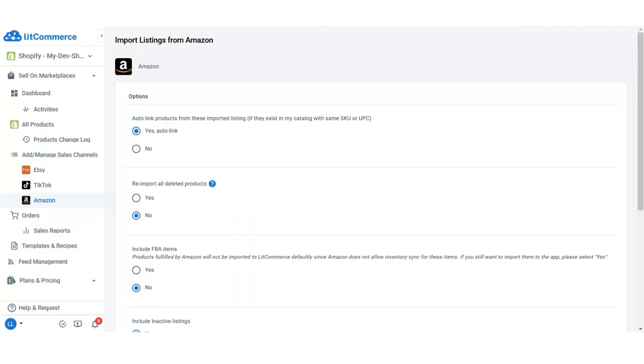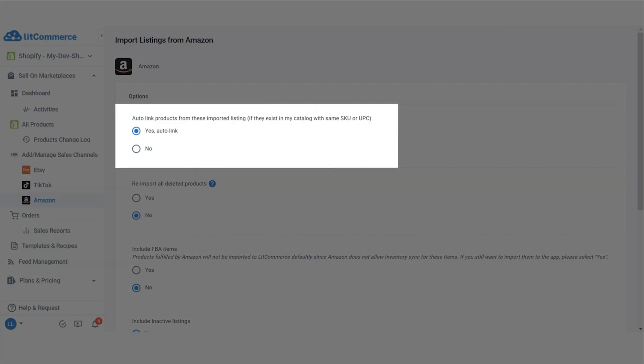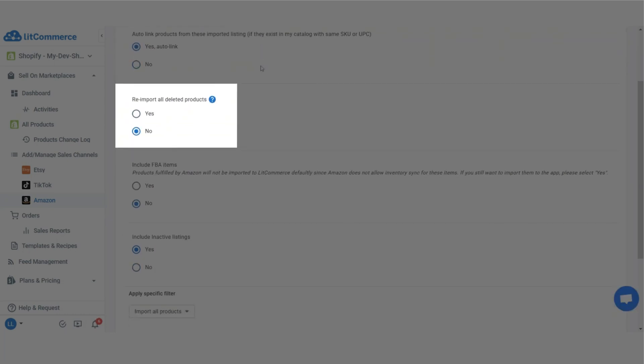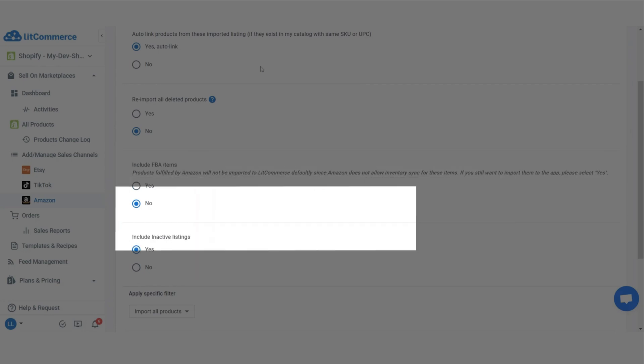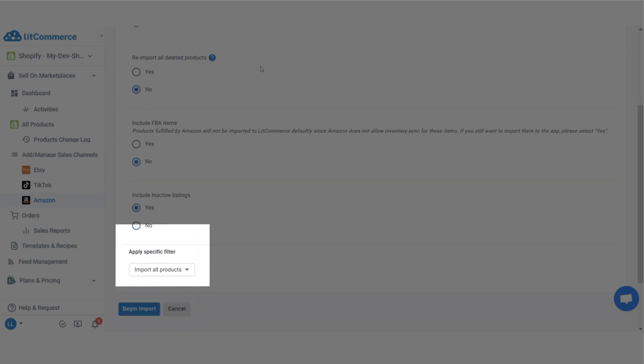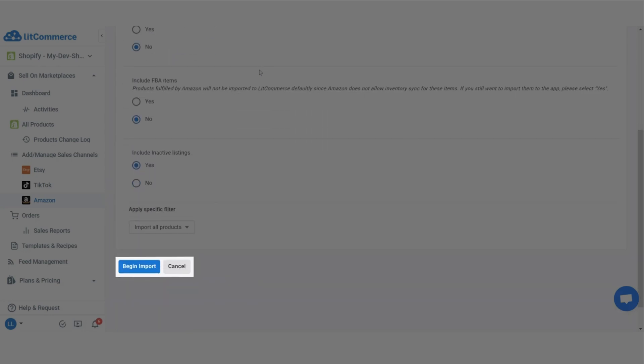This automatically links Amazon and Shopify items if they share the same SKU or UPC. Otherwise, you can also choose re-import all deleted products, include FBA items, include inactive listings, or apply specific filters. Once you've chosen your preferences, click begin import.